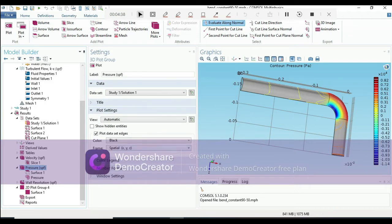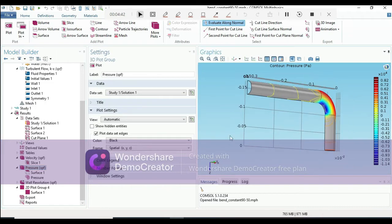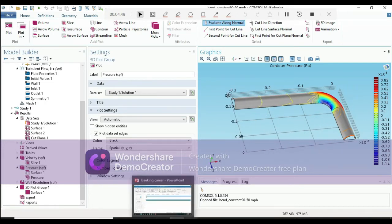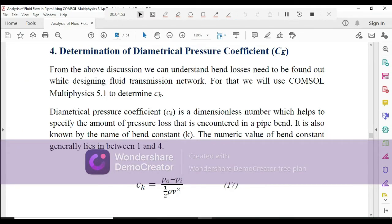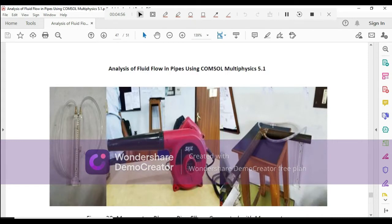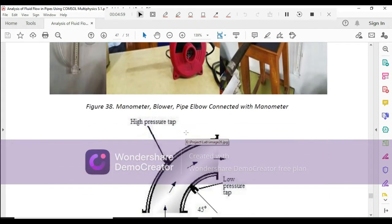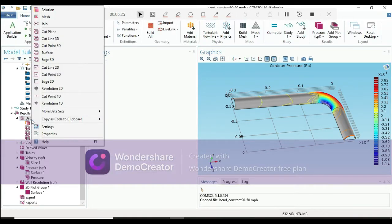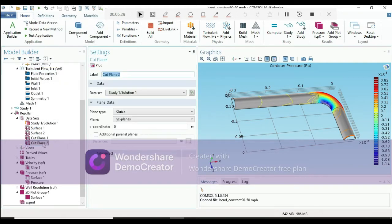Now we have to find the pressure at the specific points — p_o minus p_i. In the experiment, if you bisect the 90-degree bend, you get two pressure tapping points, and the difference is measured with a manometer. To do this in COMSOL, go to Data Sets under Results and add a cut plane. I have already added cut plane two here.